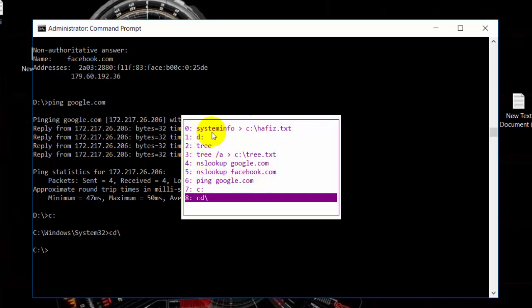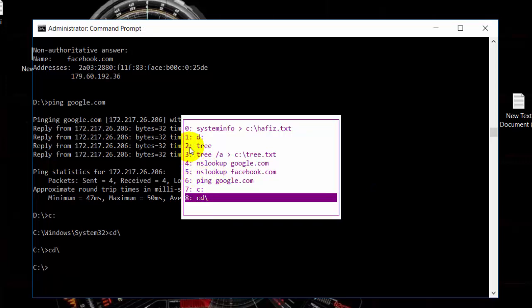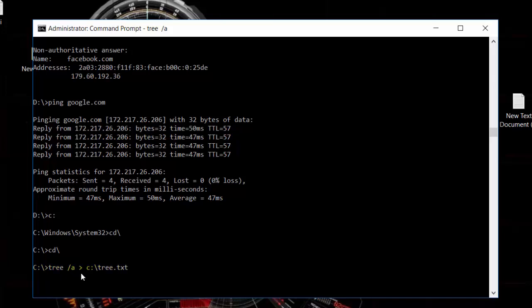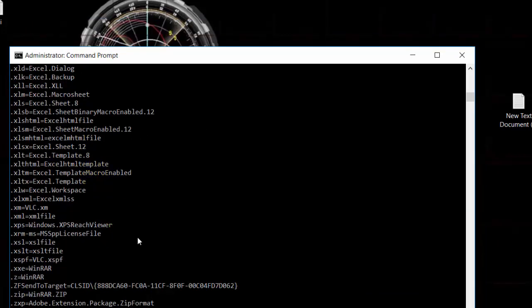We have the command history shortcut using the F7 key. When you press F7, it shows a list of the most common commands you have used, such as the D drive type and others. You can use the number or arrow keys to select a command from the list.